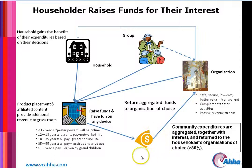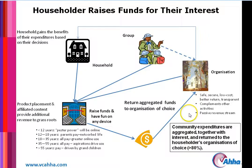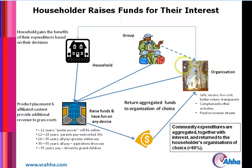Those funds, plus the compounding aggregated interest, are released back to the organization's bank account, flagged for the specific purpose for which the funds were raised. A return of often 90% to 95% of funds raised is going back directly to grassroots.